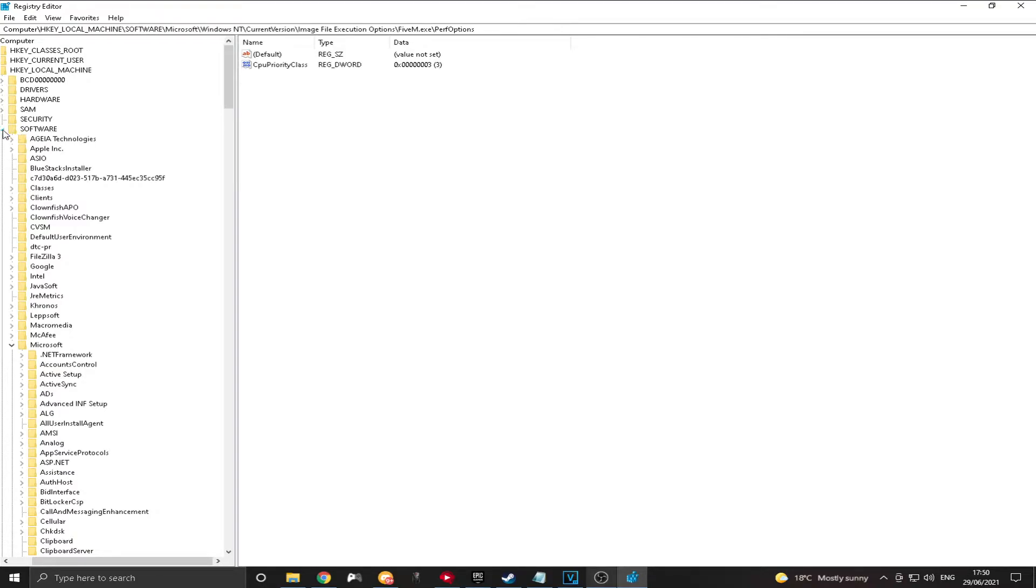Now, right next to them on the left, I have little arrows. You want to click the arrow where it says Software. And then inside there, it's going to say Microsoft. You're going to want to click the arrow there as well.